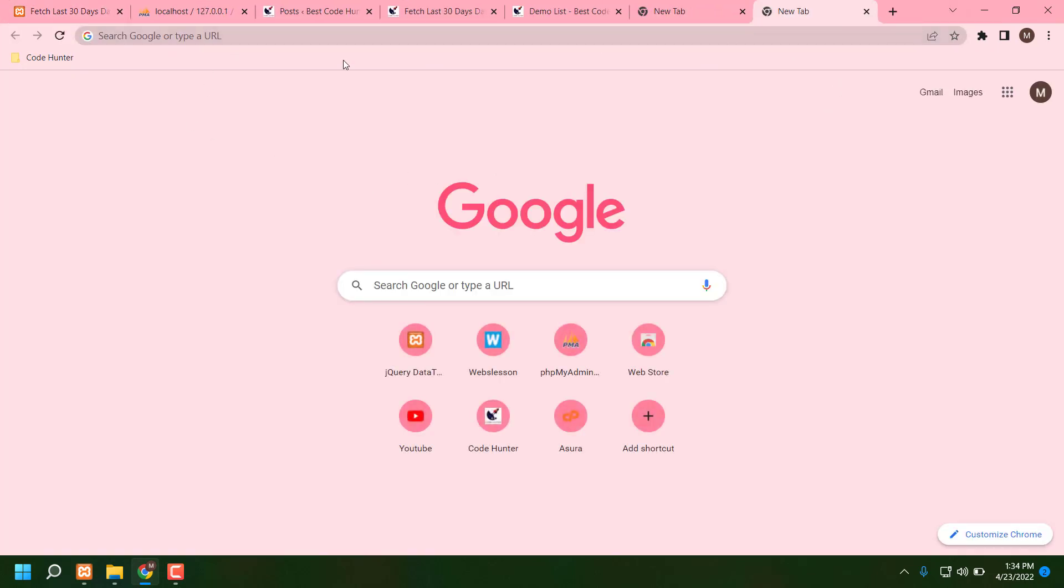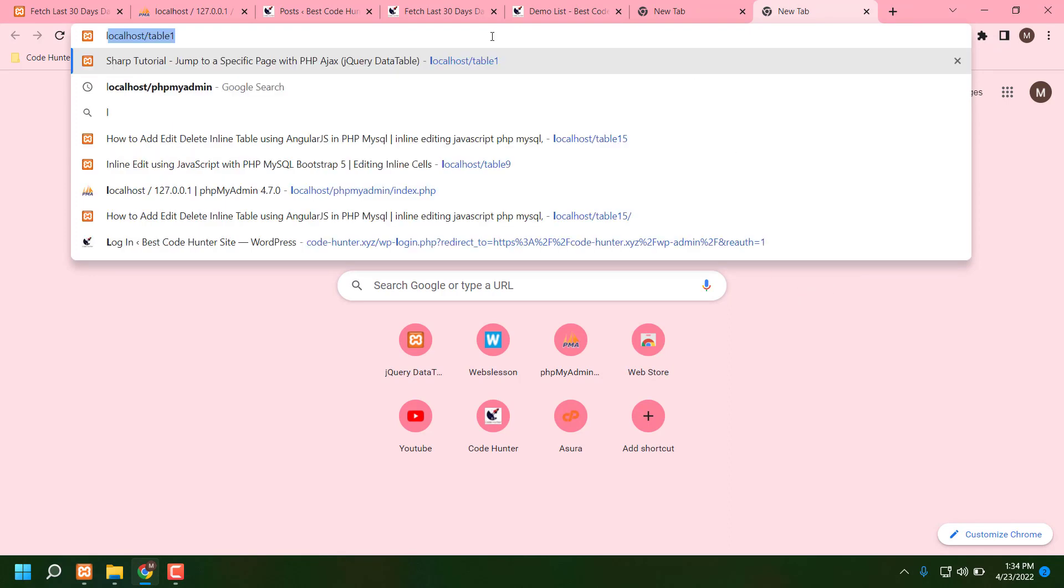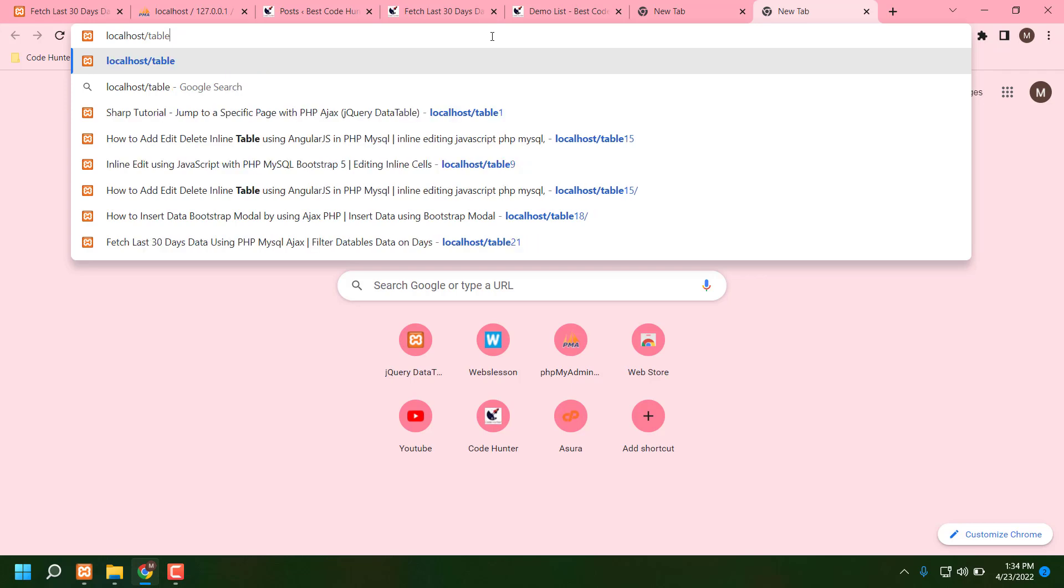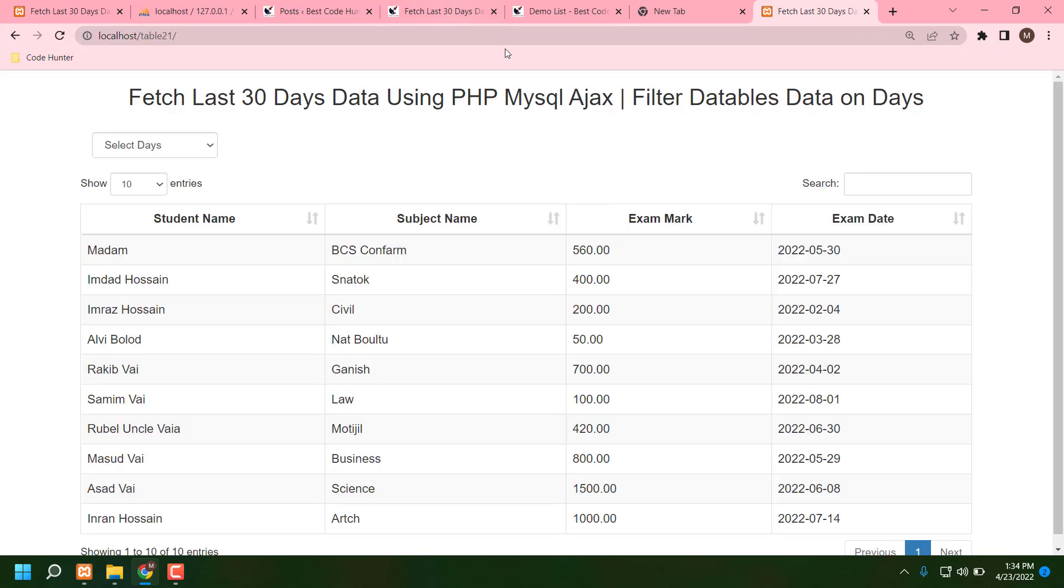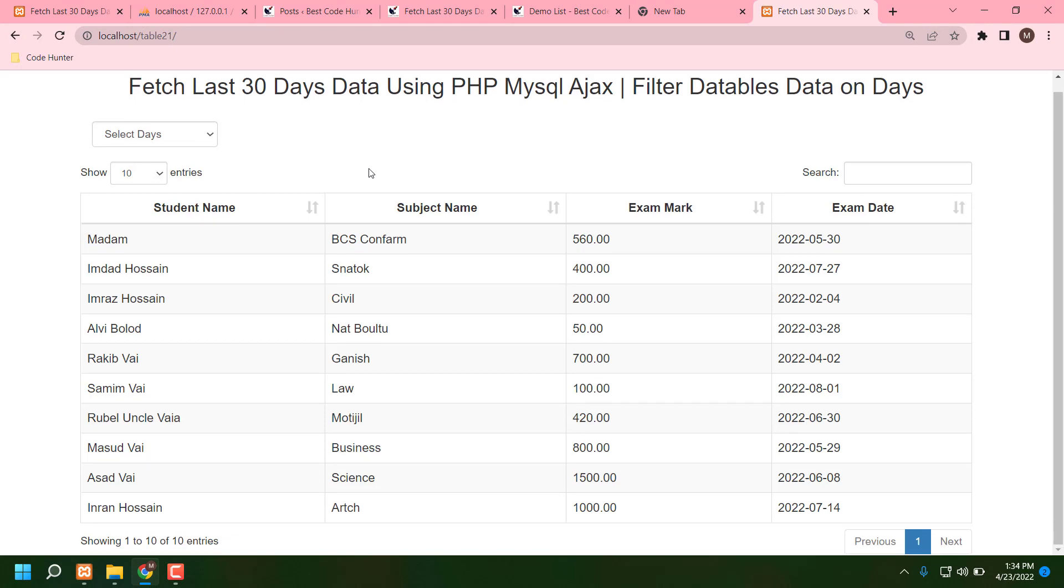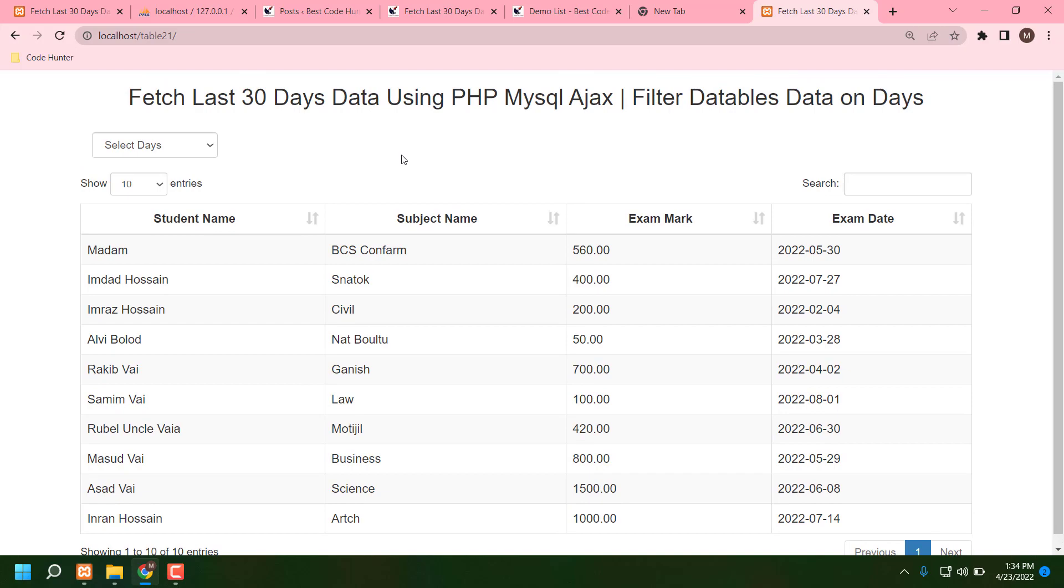For checking this table, you need to just open a new tab, then press localhost slash table 21, then press enter. Guys, you can see your table. Very interesting and very easy. So no more talk, thank you very much.